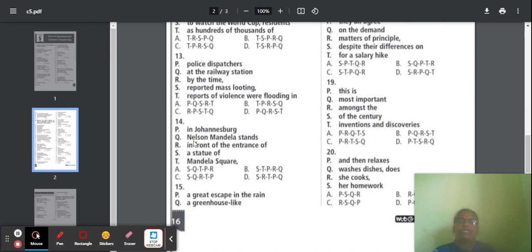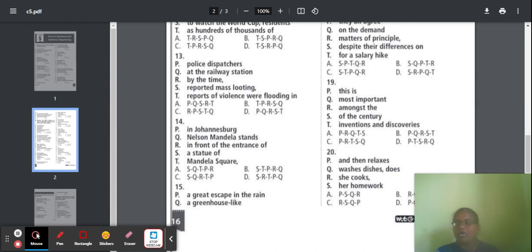Question 14: The parts mention Nelson Mandela, a statue, and the entrance. We should find the correct first, second, and third parts. Option C is correct. The correct sentence: 'A statue of Nelson Mandela stands in front of the entrance of Mandela's choir in Johannesburg.' Answer is option C.